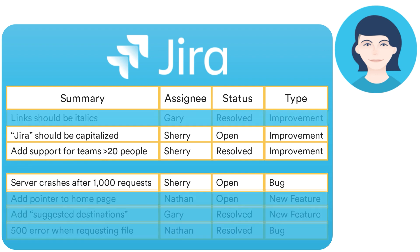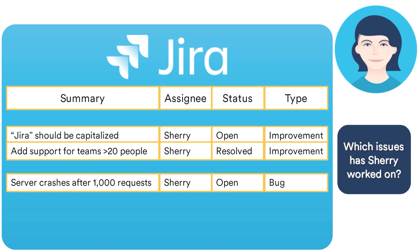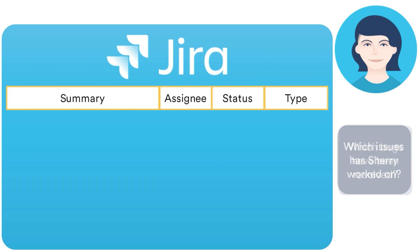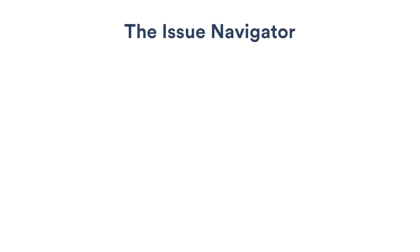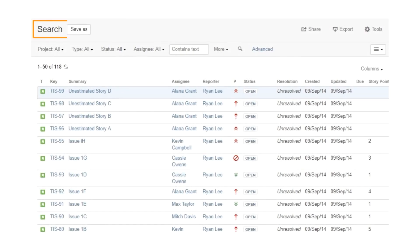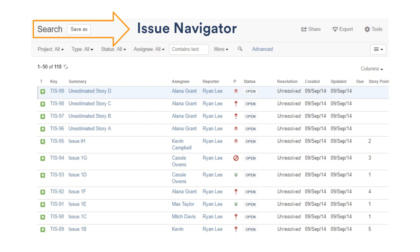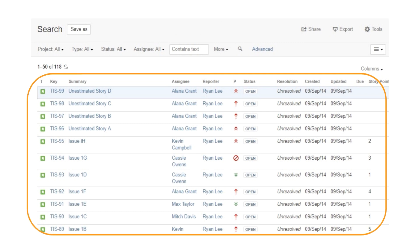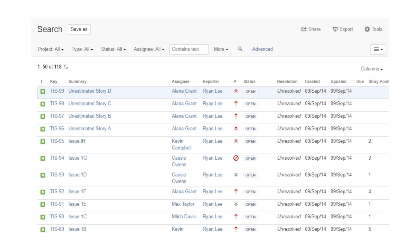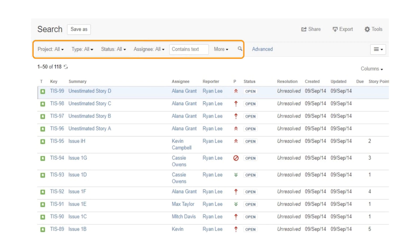To do this, you need to ask the right search questions to get the issues you're looking for. Basic search is all about making your task of asking these questions easy and fast. You start from a screen called the Issue Navigator — the page where Basic Search displays its results. You can ask simple questions using Basic Search or really specific questions using Advanced Search and JQL.